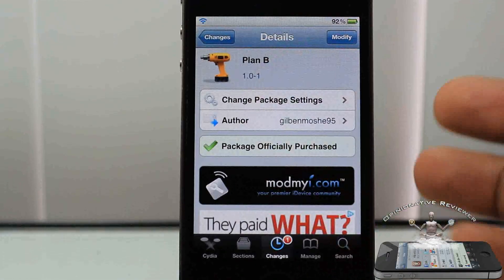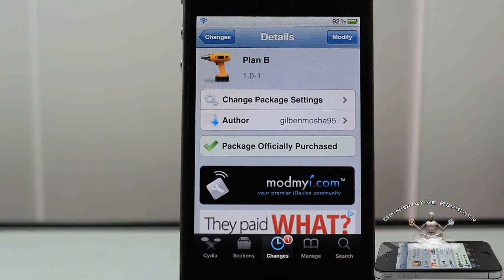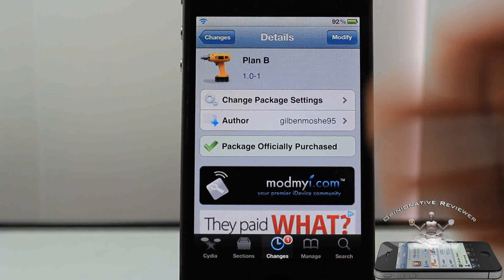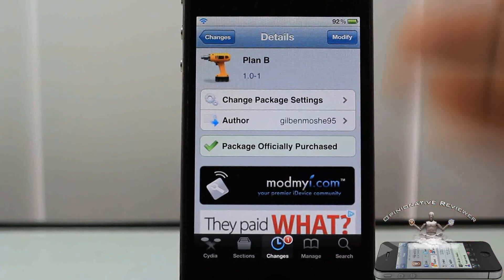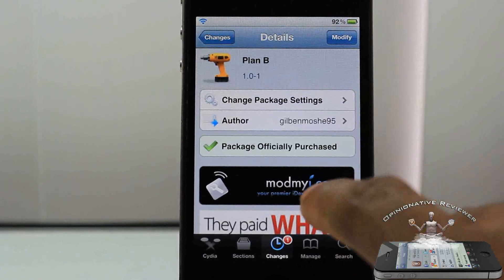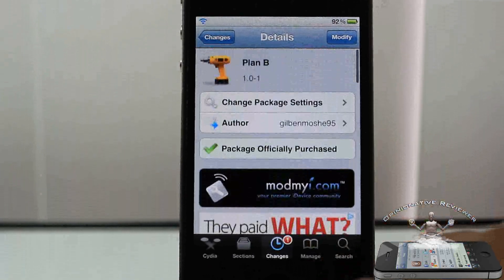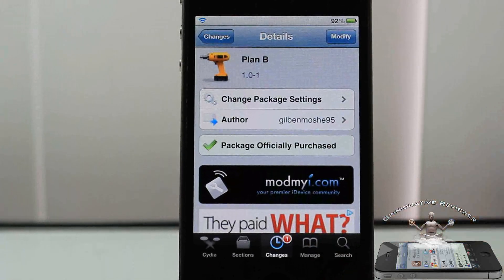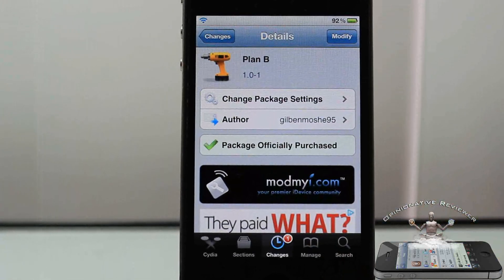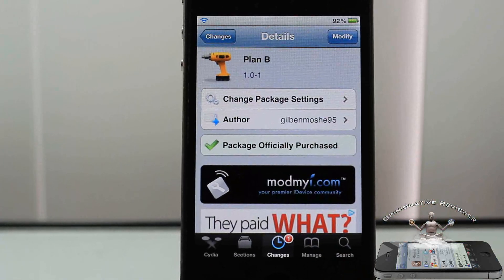That's basically it. It's called Plan B, it's in the Mod My Repo for one dollar. Basically it's security questions for your passcode lock, so if you always forget your passcode this is definitely a tweak for you. It's a matter of preference whether you want to get it or not.